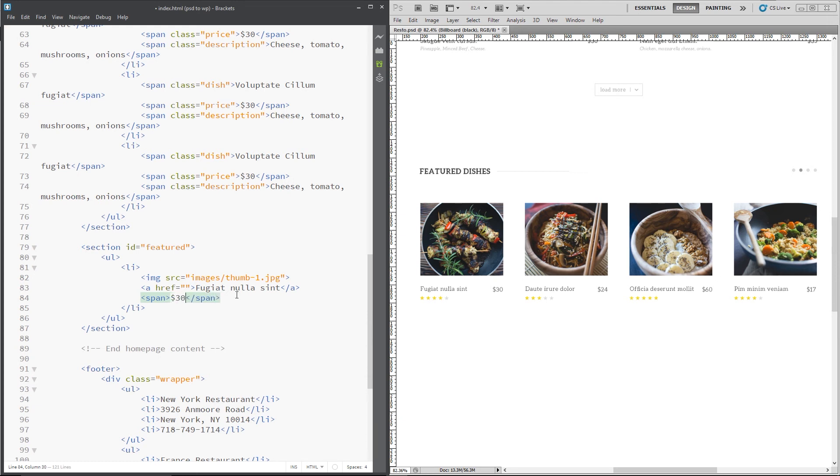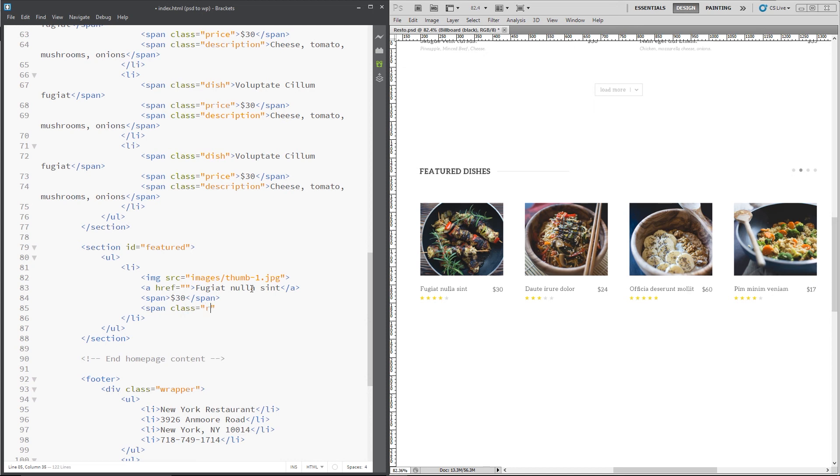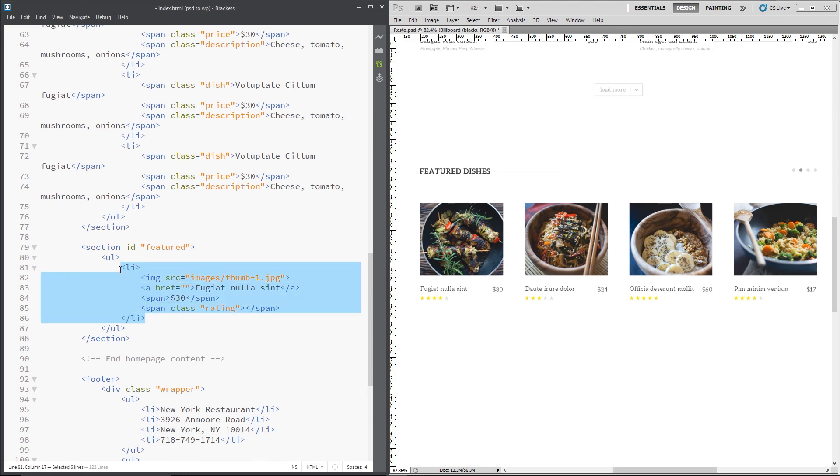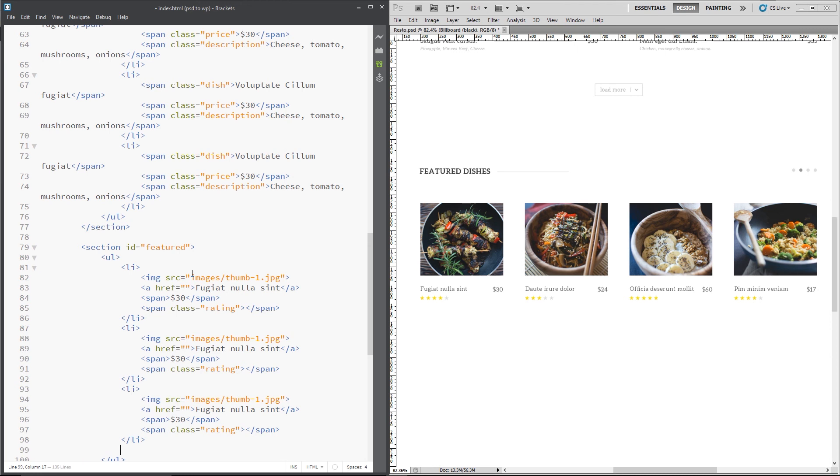And then finally we need a rating, so we give this a class of rating, and then this is where our star rating is going to go. I don't need to put anything in yet because again this is going to be controlled all dynamically via WordPress later on. Alright, so what I'll do is just copy and paste that now, so we've got four in total.